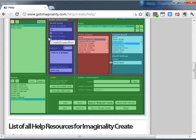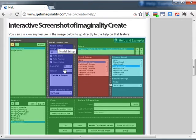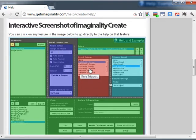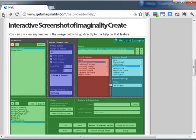The second area is an interactive screenshot of Imaginality, where you can actually click on any area that you're interested in, and it will take you to all the features related to that area.